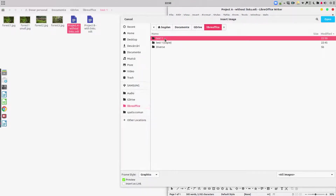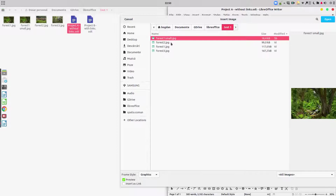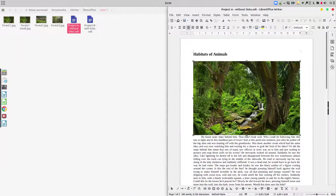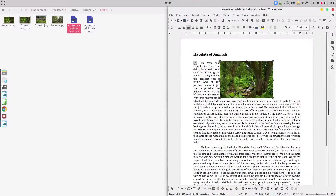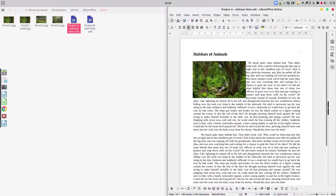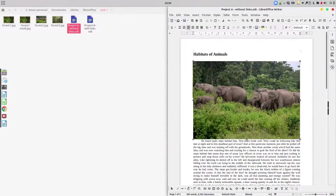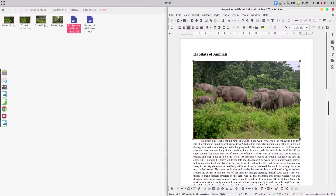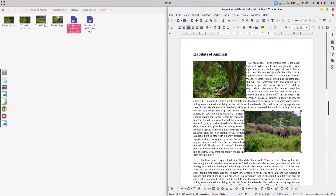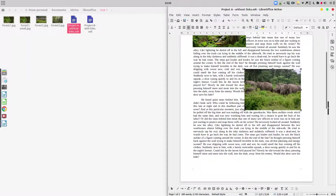Let's begin with Project A. We have this one-page document with text and we want to insert three images. Let's go to where we have the images — we want Forest One. Let's make it half of the screen and arrange the image to look better. Let's insert all the images first, then arrange them in the middle of the text. Let's also insert Forest Three from here.